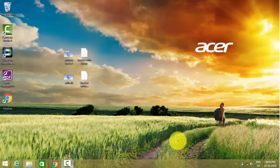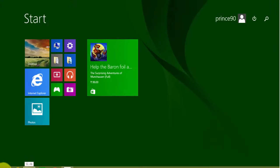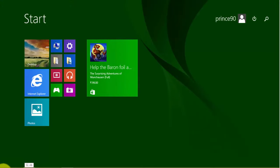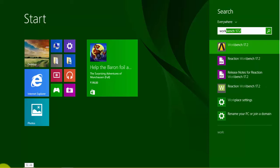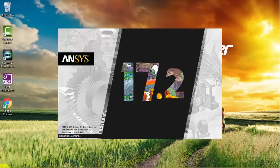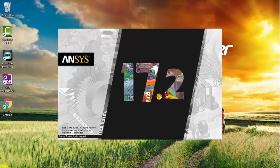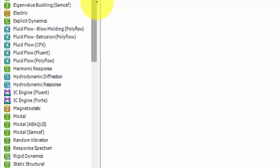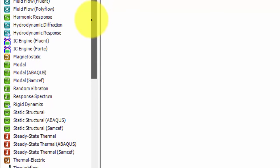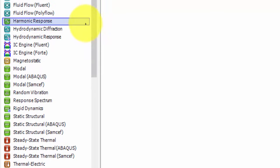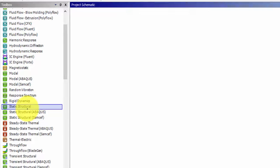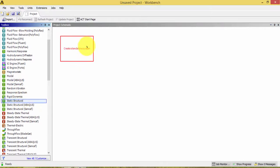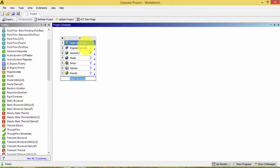Let us open ANSYS Workbench. Click the Start button and search for Workbench and click it to open. It will take some time. After opening ANSYS Workbench, we can see a lot of analysis systems. Out of those, select the Static Structural system and drag it into the workbench.